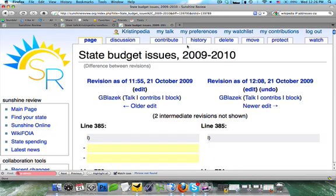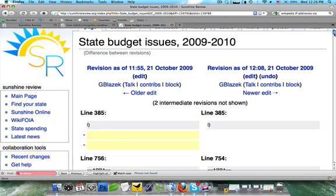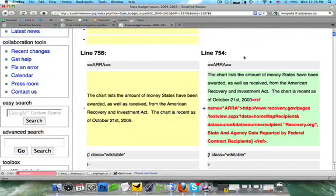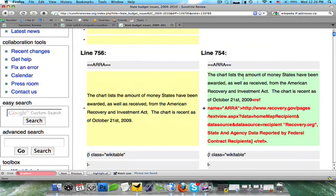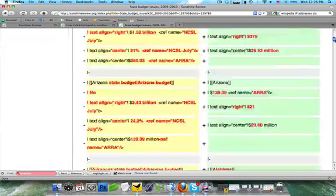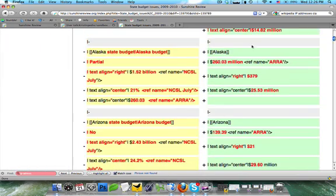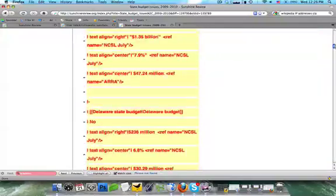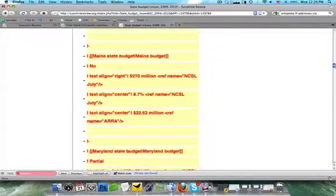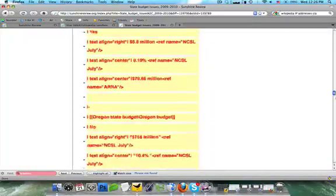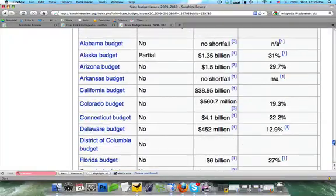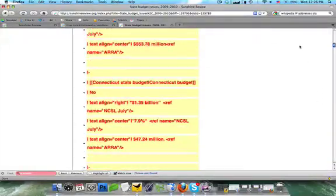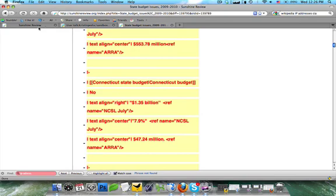Now, once this pops up, what you're going to see, first of all, is that all the old information is in yellow. And all the new information is in green and red. So you're going to see he added a new reference. If you go down a little further, you're going to see he updated some figures. So this is how we also check for vandalism a lot of times in a wiki. So that's how the History tab works.